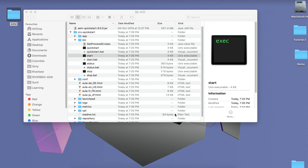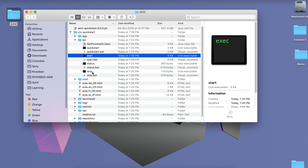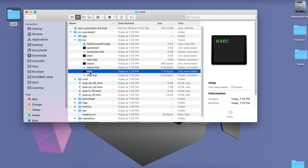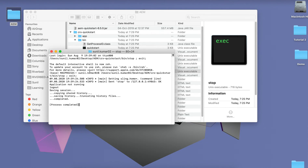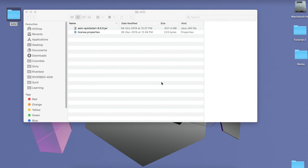To stop the instance, execute the stop script file and it will stop your instance. Let's discuss another way to install AEM. In this method we specify everything in the start script before installing AEM. Let's open the terminal or command prompt.